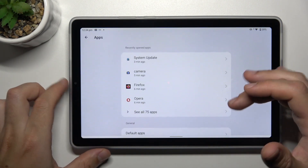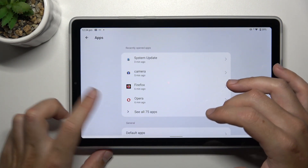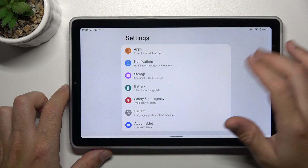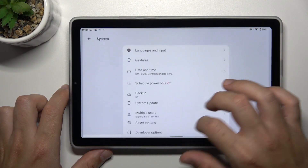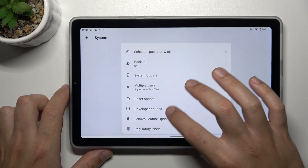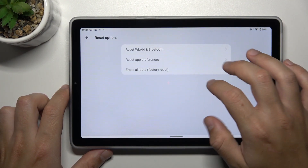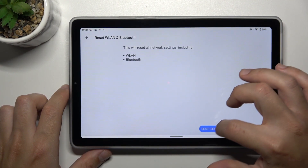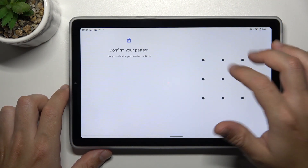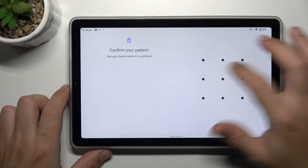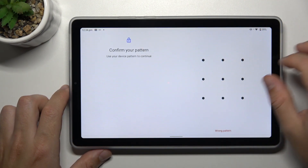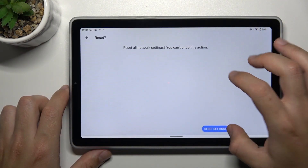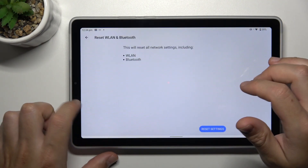In the next step, you can also try to reset your network settings. To do it, open System, then Reset Options, and tap Reset LAN and Bluetooth. Tap Reset Settings, confirm your pattern, and click Reset Settings again.